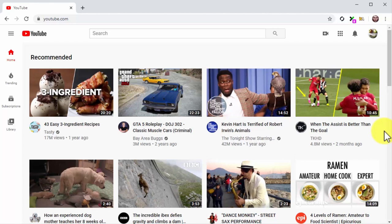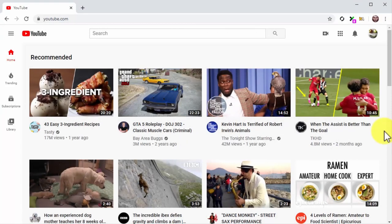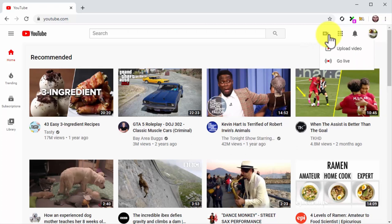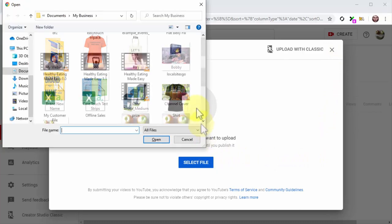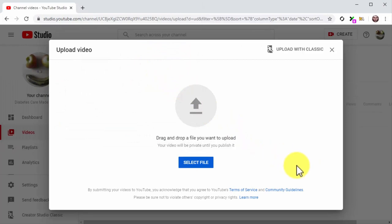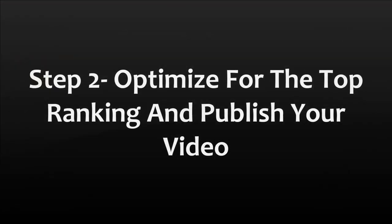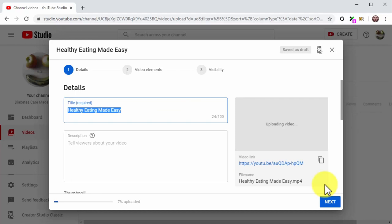Step one: upload your video to YouTube. Click on the camera icon on the top bar menu and then click on the Upload Video option. Click on Select File, locate your video file and double-click so your video starts uploading. Step two: optimize for top ranking and publish your video. The optimizations we're about to show you differ from the previous sales video setup — the goal now is to compete for the top ranking by laser-targeting specific search terms.